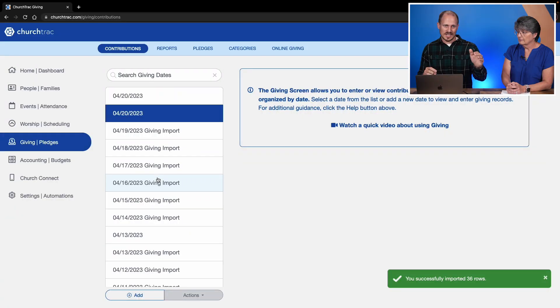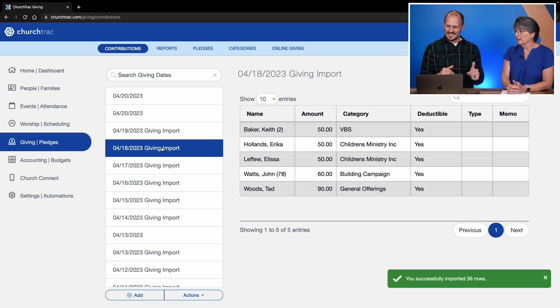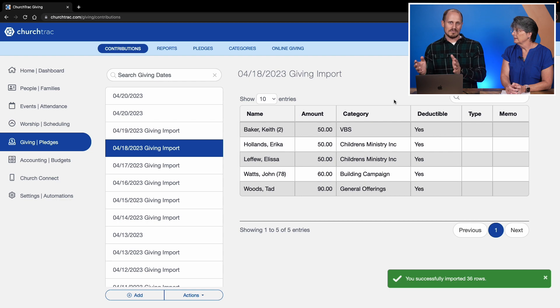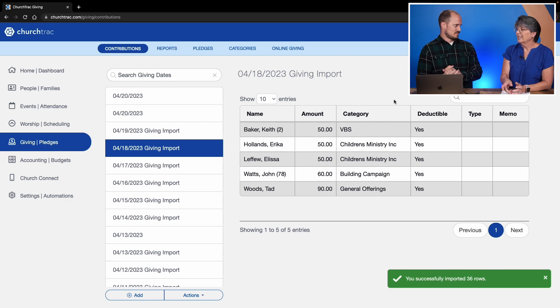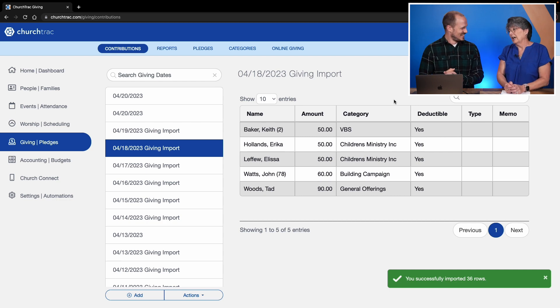What's cool about that import is I had several weeks of import data and it created a separate batch date for each date, but still grouped all the donors that gave on that date. And it has a category for everything. That kind of took like three seconds versus several hours — that's the convenience of the manual import and importing contributions process.